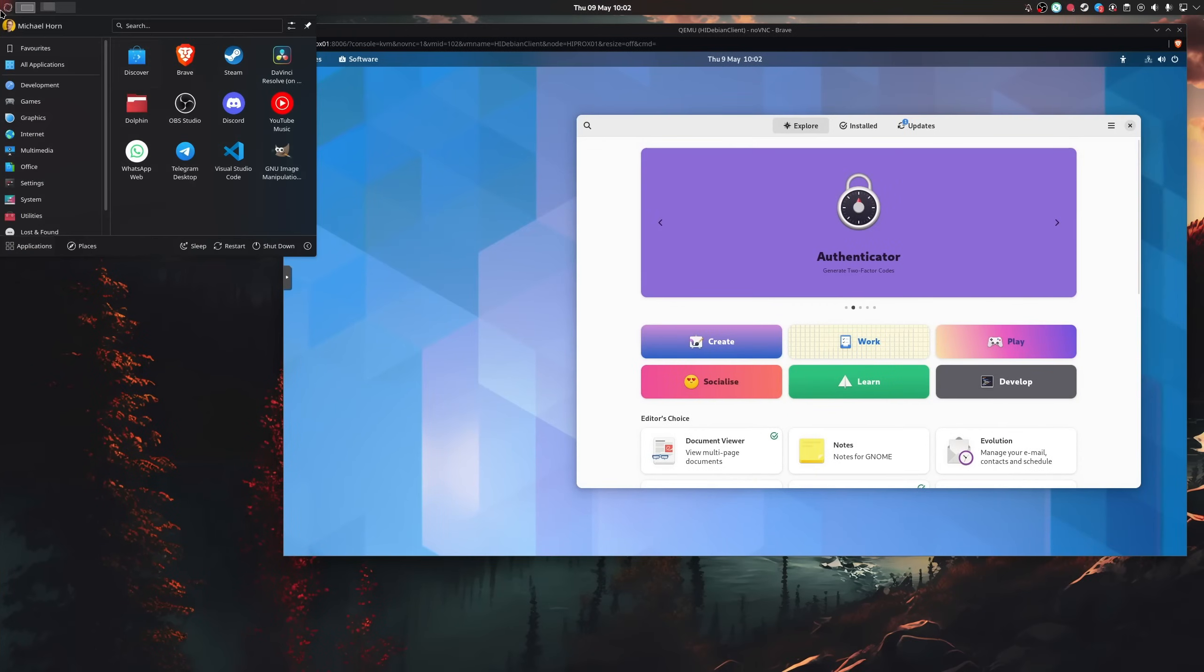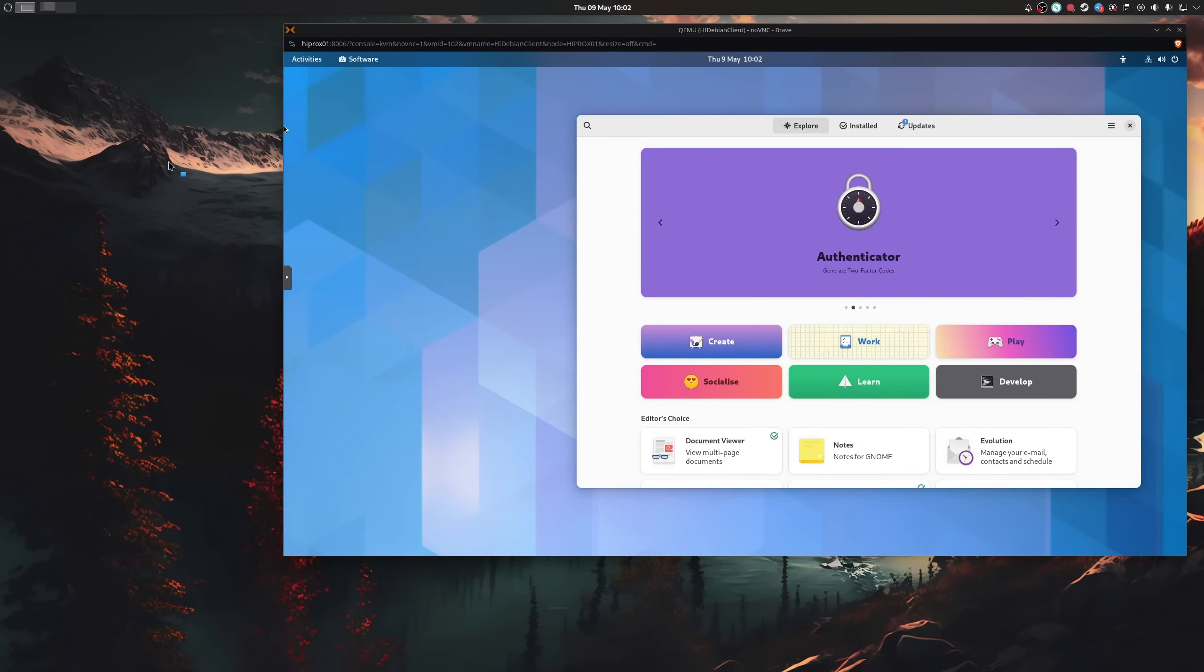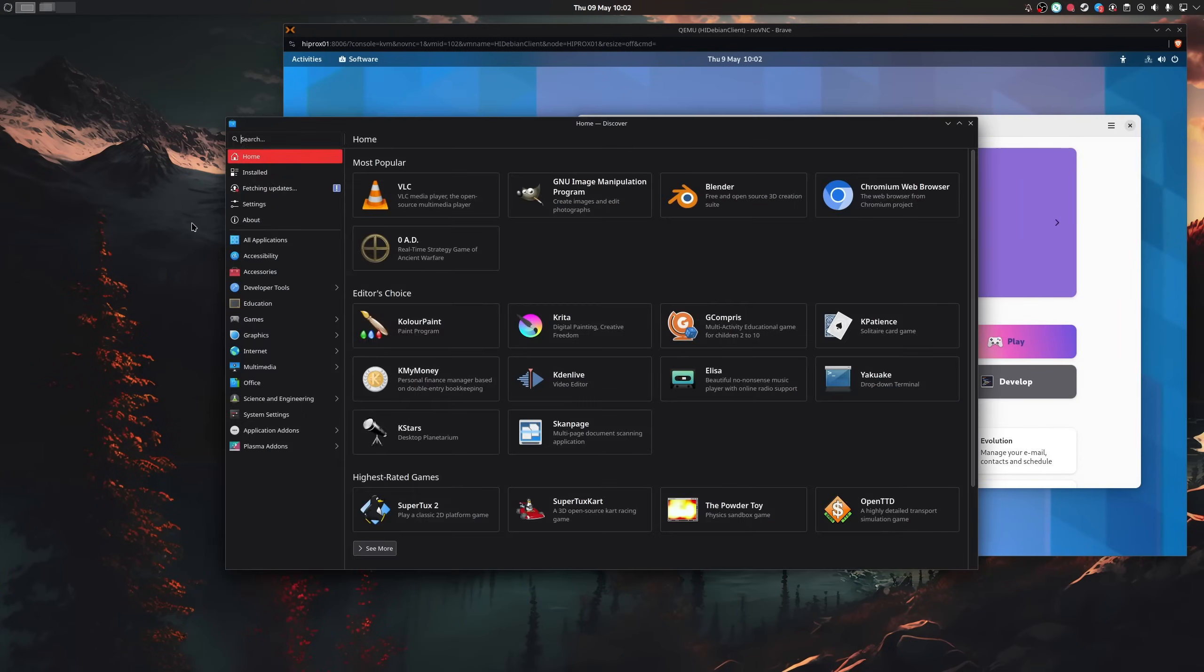And I should also mention that you should be able to find all of the mentioned tools in your distro software store. Right, so why don't we start off with a basic thing.